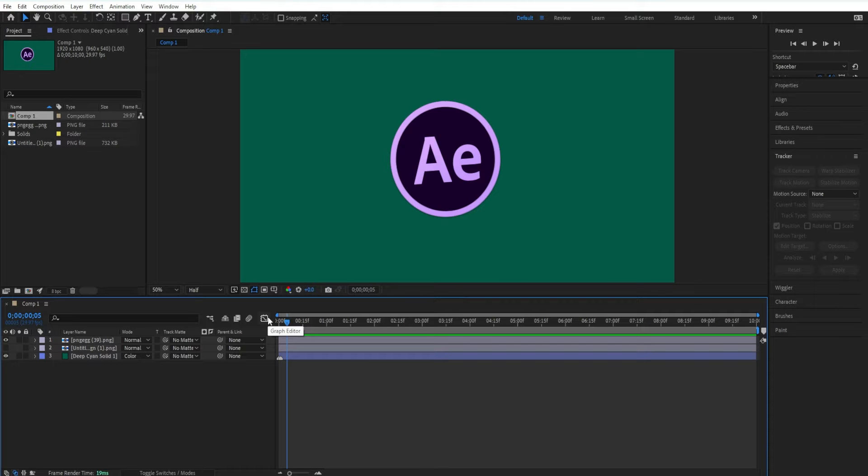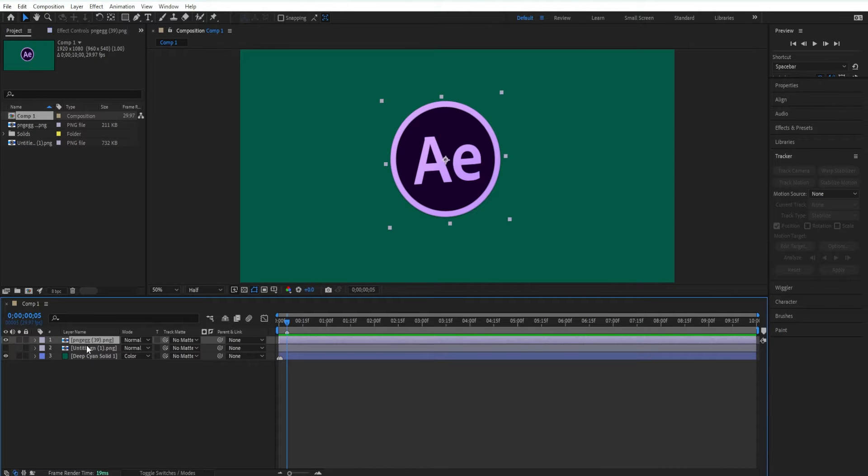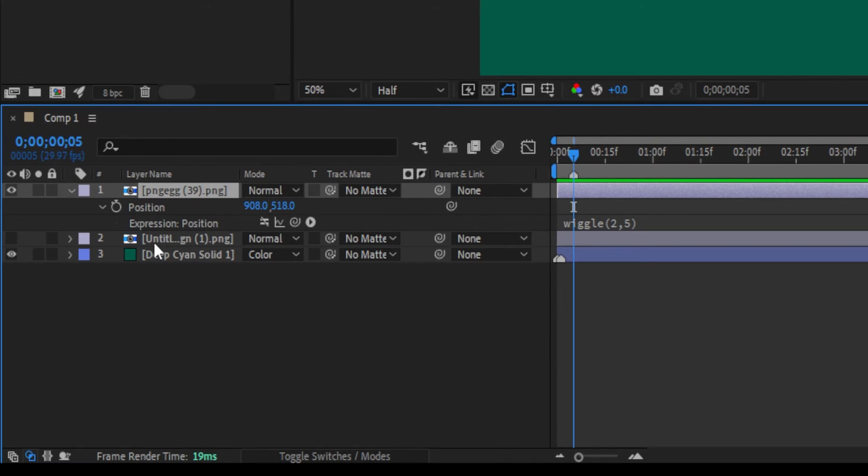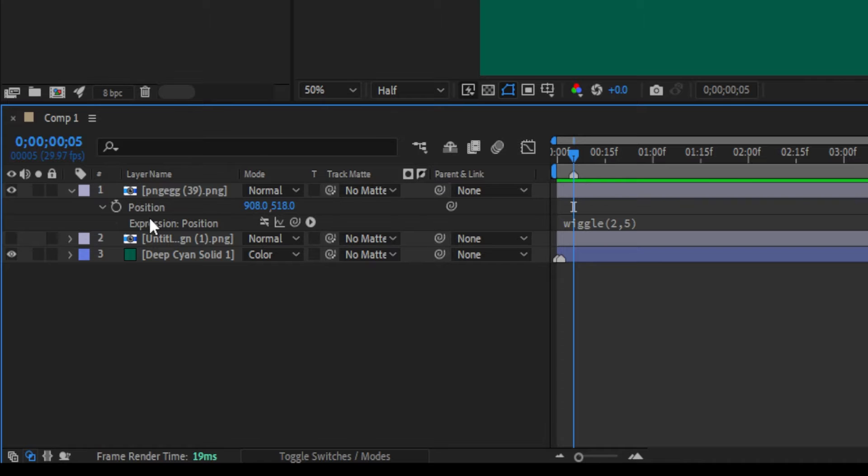To reveal all expressions, select the Layers panel and tap on the letter E two times, so E per expression. If you tap on E two times, that's going to bring up all of your expressions.